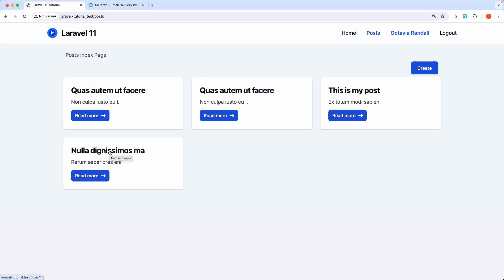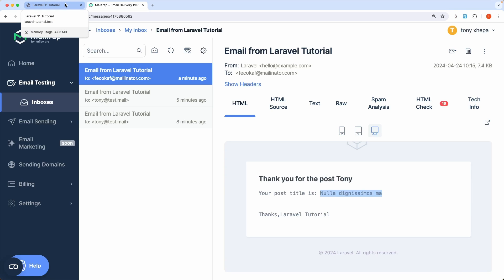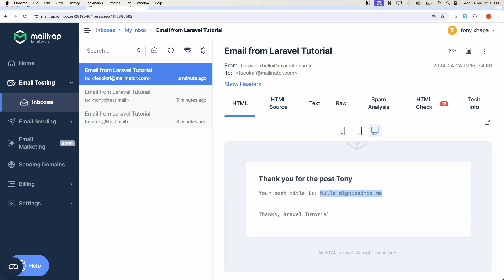All about this video, how to send mails using Laravel. For testing we are using this Mailtrap.io. Now if you like such a video friends, don't forget to subscribe to my channel, like the video, share with your friends, and see you in the next one. All the best, thank you very much.